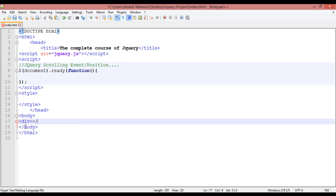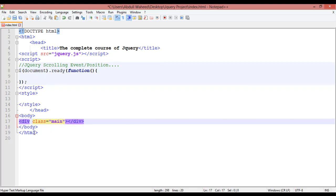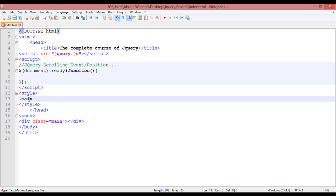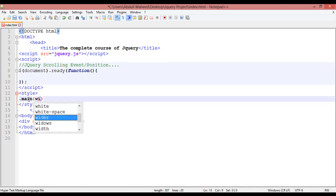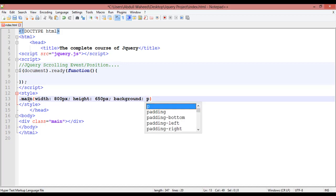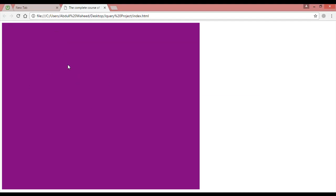For creating scrolling position you need to create a div inside the body. Inside this div we are going to create a class — I am just giving the name 'men'. Inside CSS, call this dot-men, set the width to 800 pixels, height to 650 pixels, and background color to purple. Save with Control+S and run in Chrome — you can see we have just a div here.